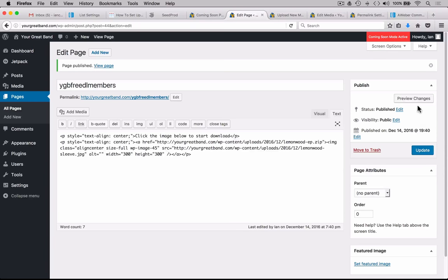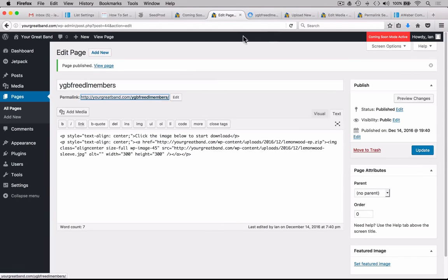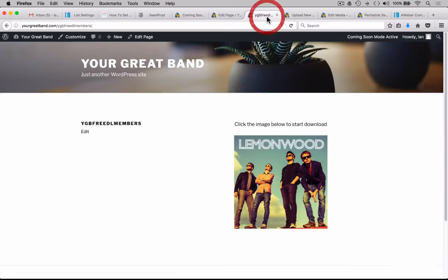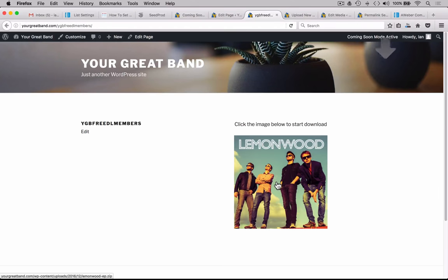Let's take a look at that — right-click and open in another tab. Here's the page: Click the image below to start download. Let's give it a click and see what happens. There you go — you can now download the file. Excellent, so all that's working fine.